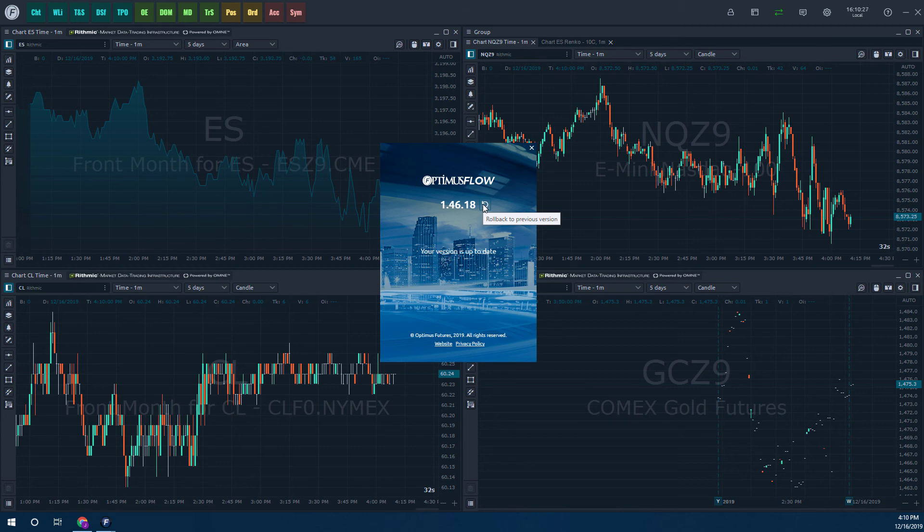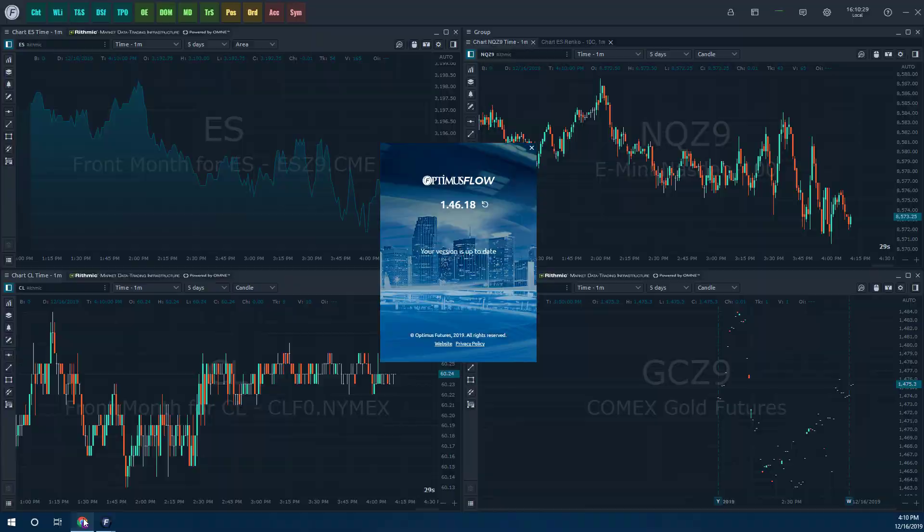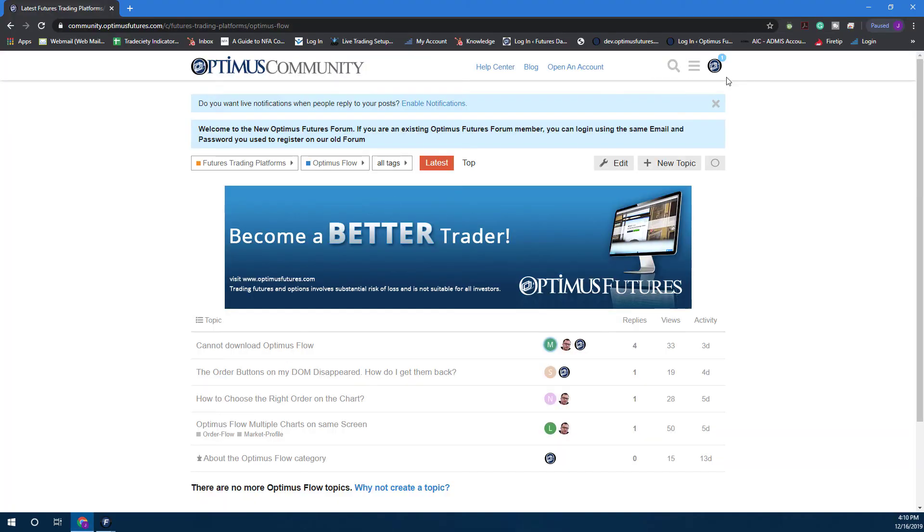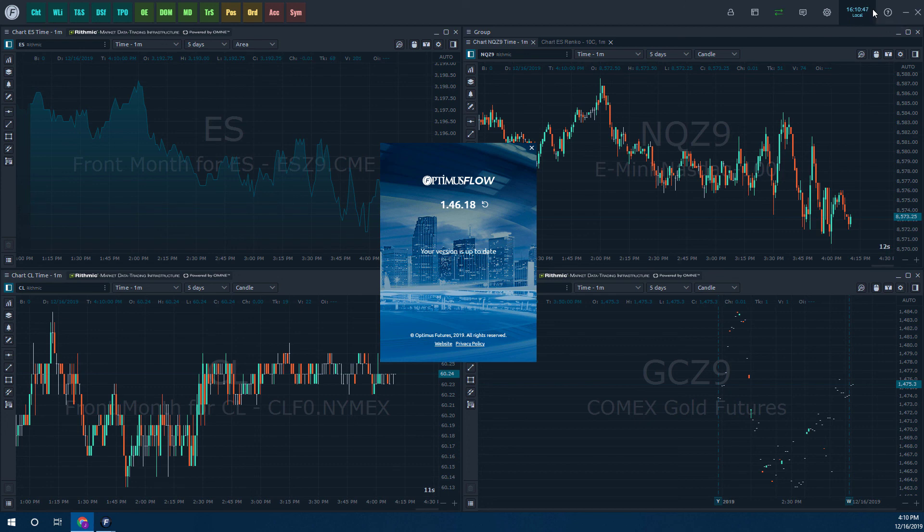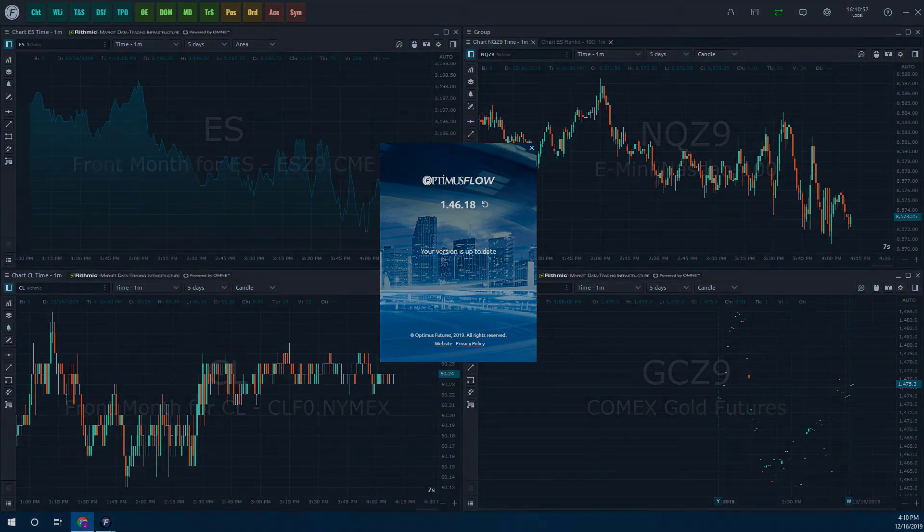You can get there by going to community.optimusfutures.com. Simply create yourself an account in the top right hand corner, go over to the Optimus Flow section or whatever trading platform pertains to you, ask your question, and we'll gladly answer in just a few minutes. Other than that, thanks for watching. Subscribe for more Optimus Flow content, and as always, once again, thanks for watching our videos.